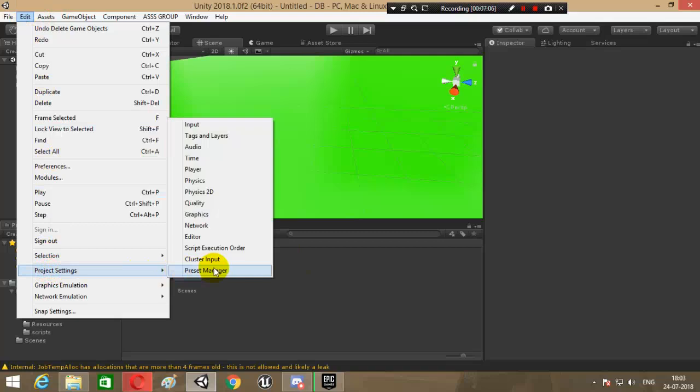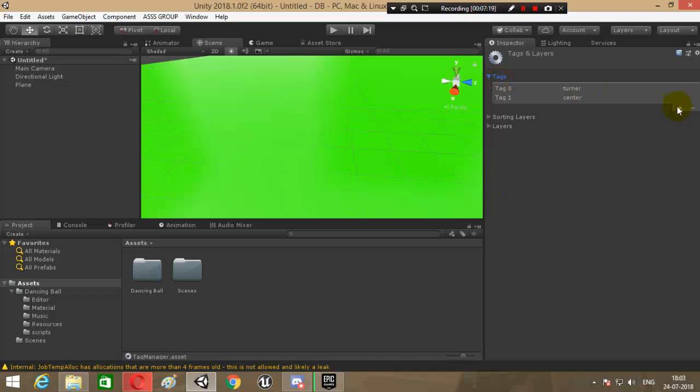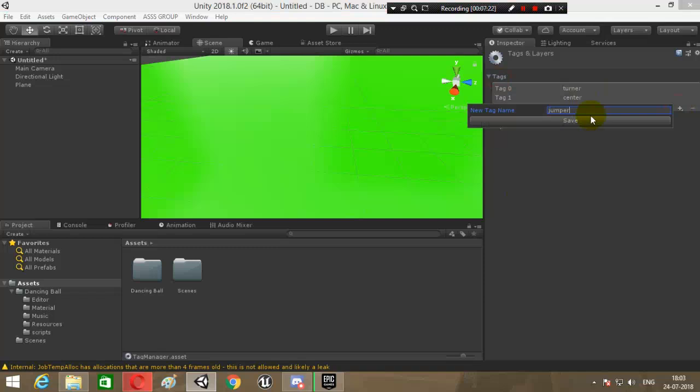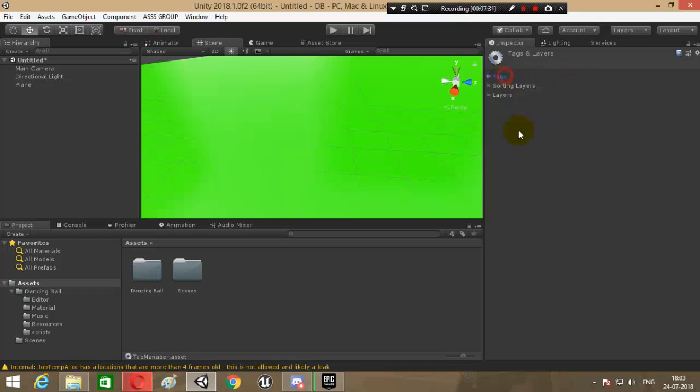So click on it and create a few tags. Let's see whether they're created or not. If they're not created, then you will need to create a few tags. Tags and layers, let's see. Okay, so a few tags are created. Wait, one tag is not created. Okay, so this is the first bug I've seen. I'm going to create a tag, name it 'jumper'. Make sure you have these three tags - the Center is not needed much, but you need to have Turner and Jumper tag.